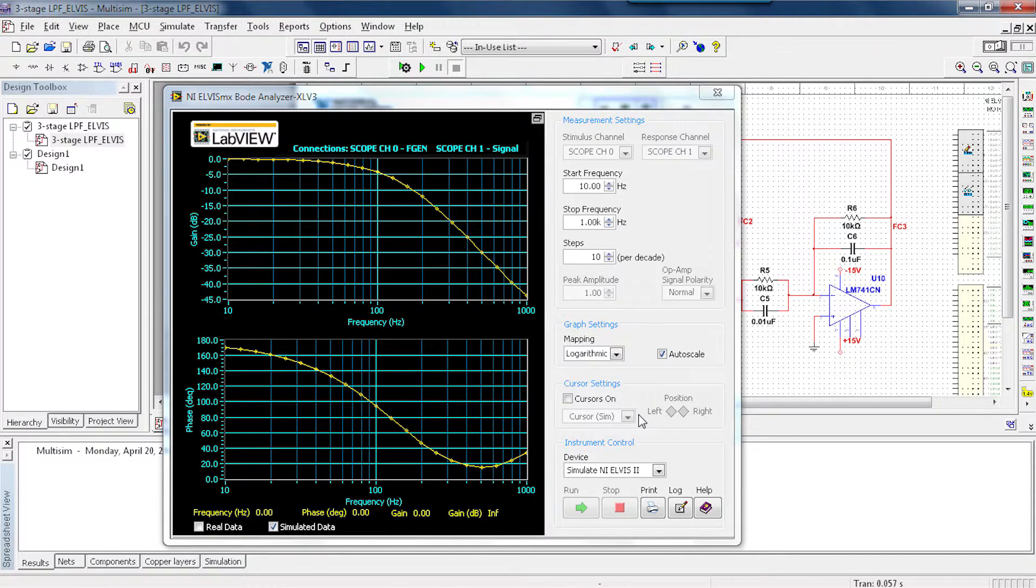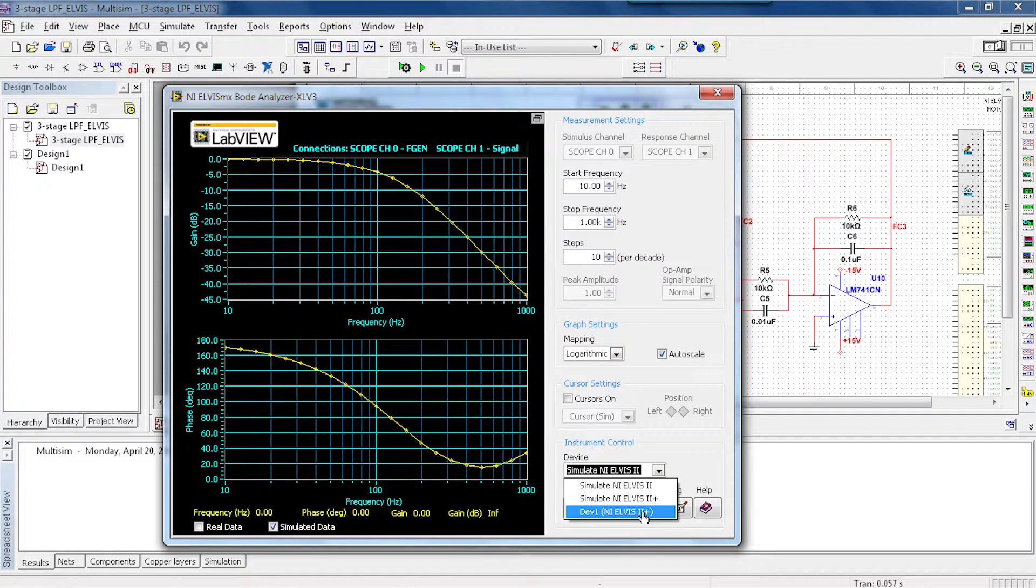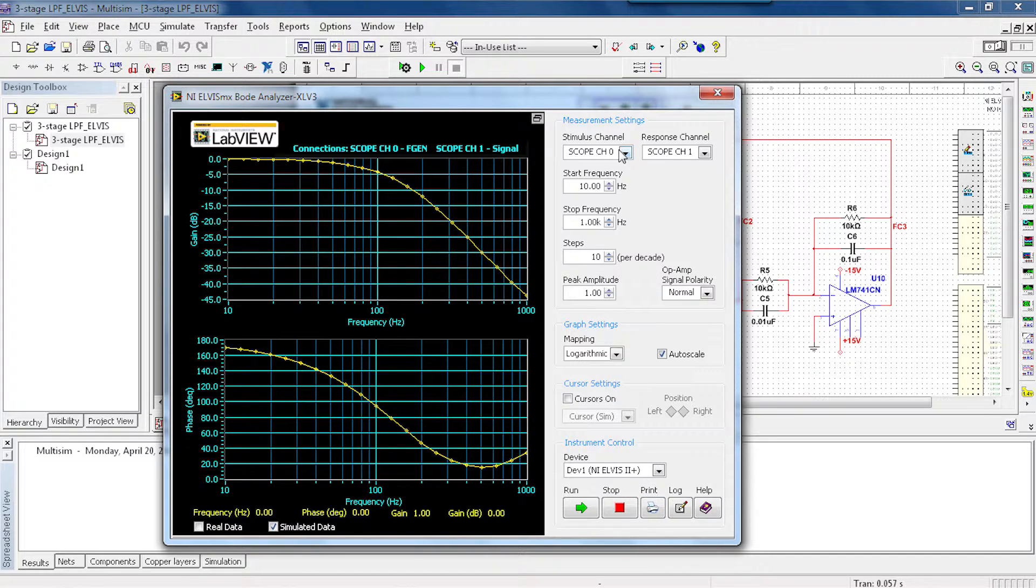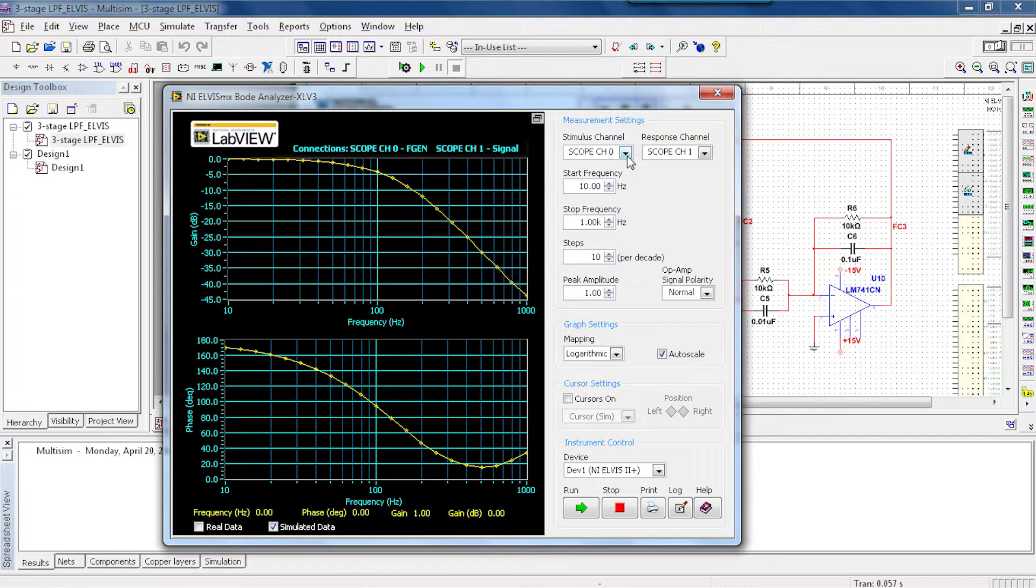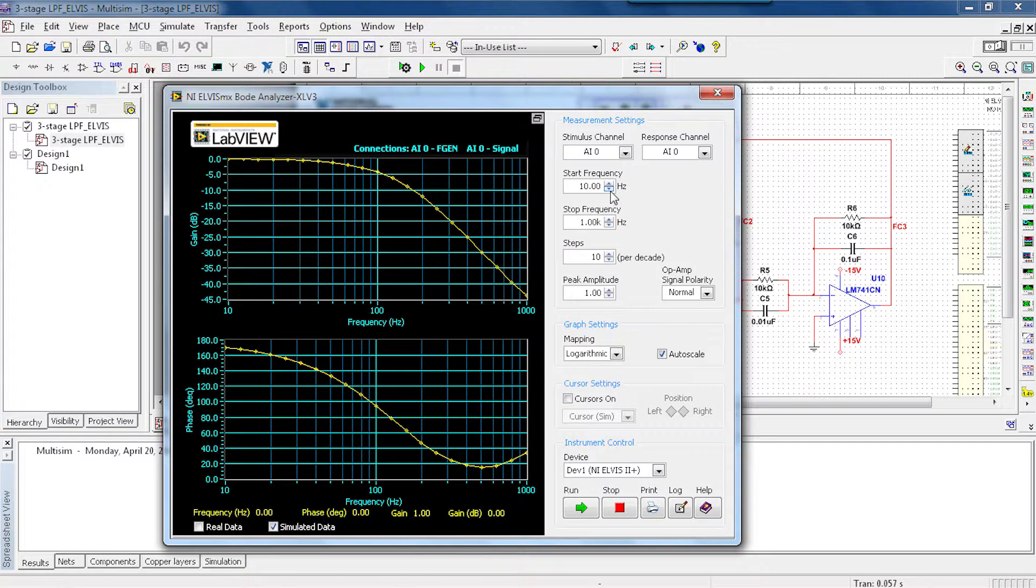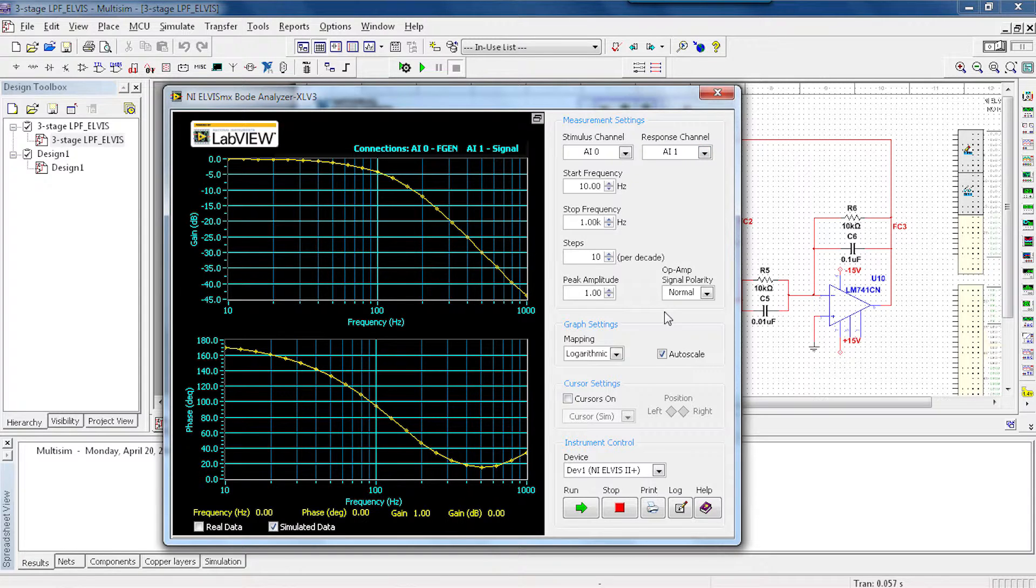So here, I'll just go ahead and choose the actual Elvis device instead of a simulated device. And I'll make the stimulus channel, or the channel I'm going to look at for the signal I'm providing, be AI 0. Then I'm going to make the response channel AI 1.